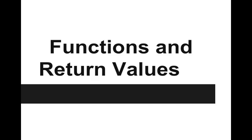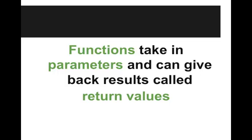Hi. In this video, we are going to learn about functions and return values. So functions take in parameters and can give back results called return values.